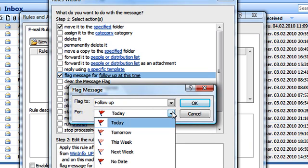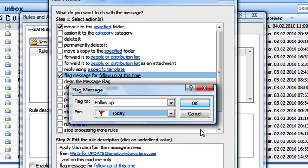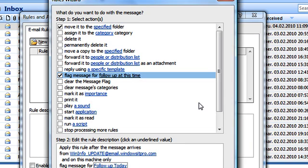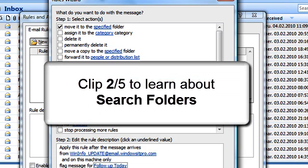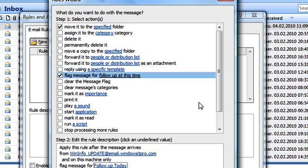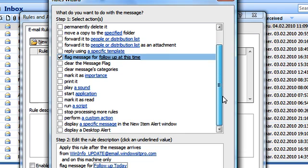I'd also suggest that you watch the second clip in this series to find out more about how to display flagged messages in one single place with so-called search folders. As you can see, many actions may be added at once. The third action will tell us whenever a WinInfo update message arrives.